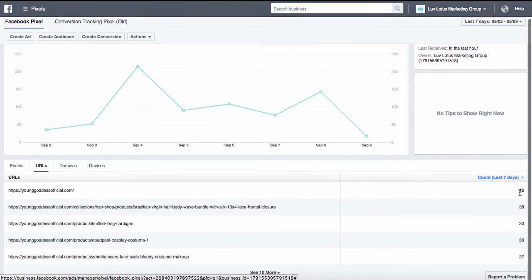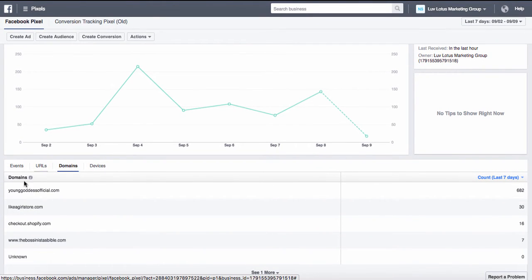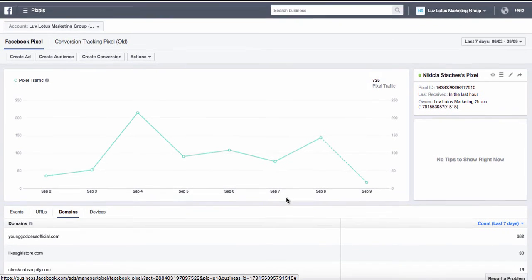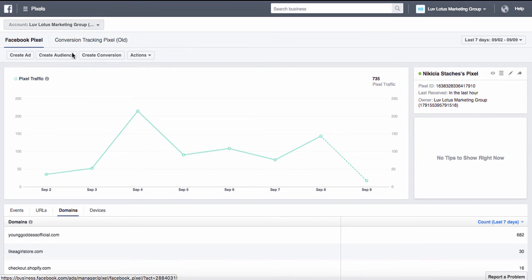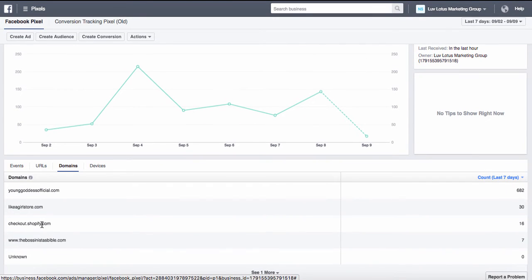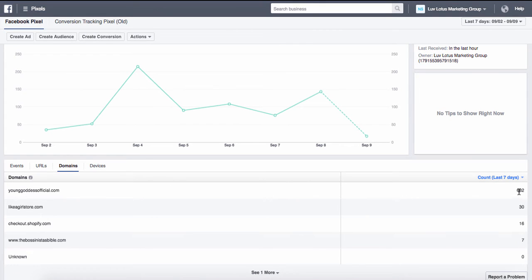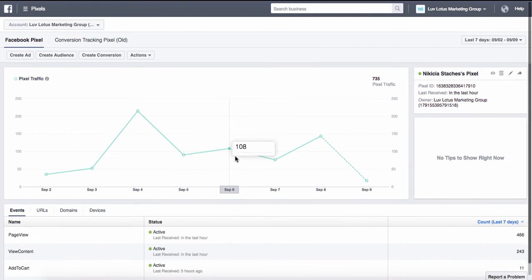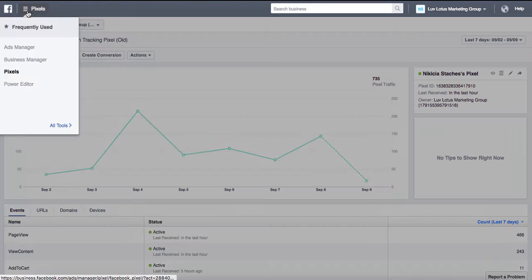You can see how many times a person is clicking a specific link based on what URL, and even by domain. So you can see my checkout, my second Shopify store, my first Shopify store, and my blog — showing how many people are clicking different links to get to my different Shopify stores. This is really cool.